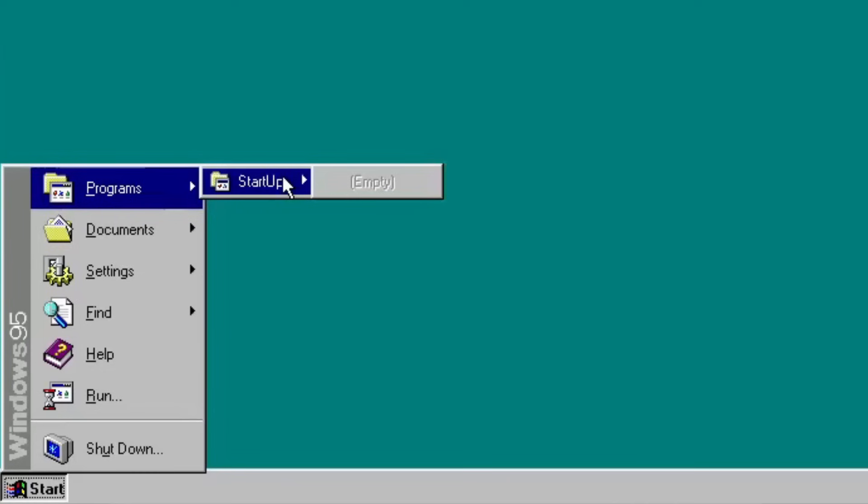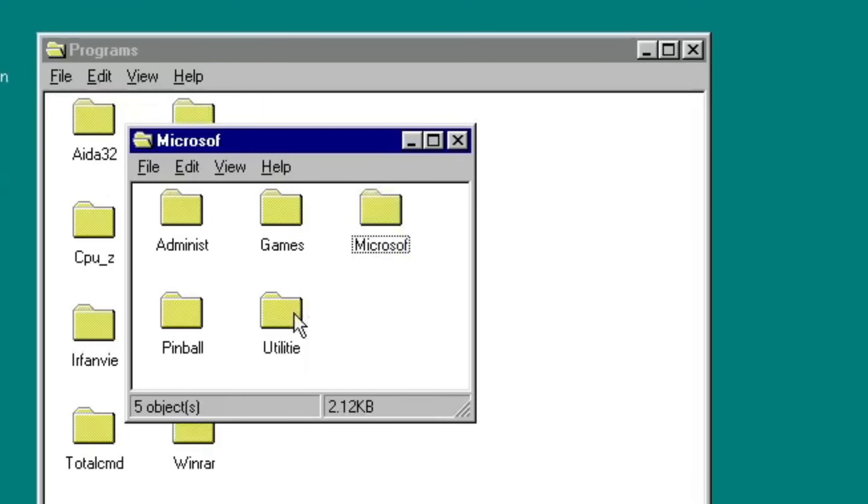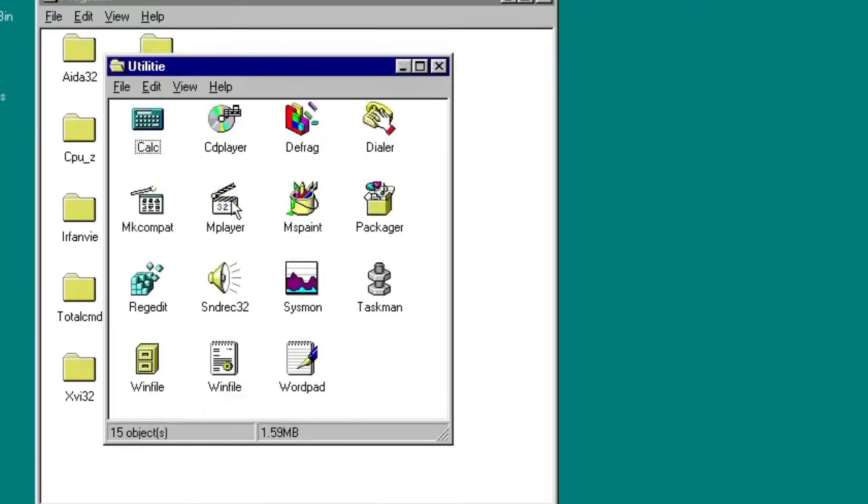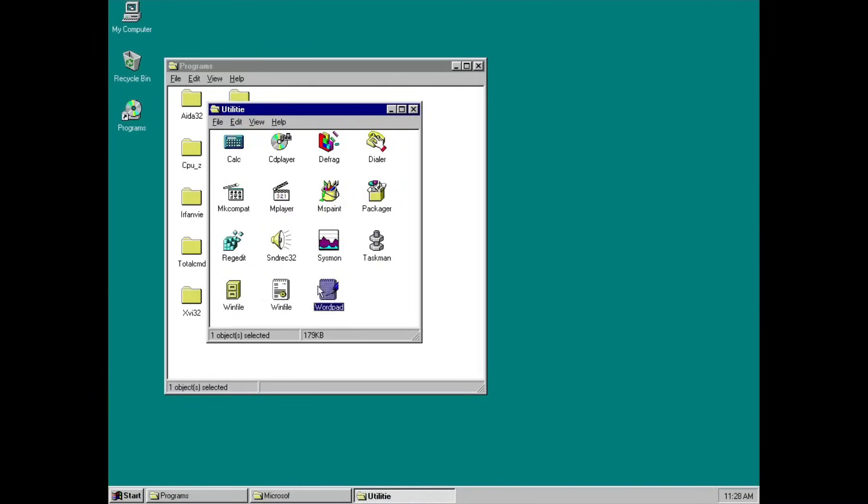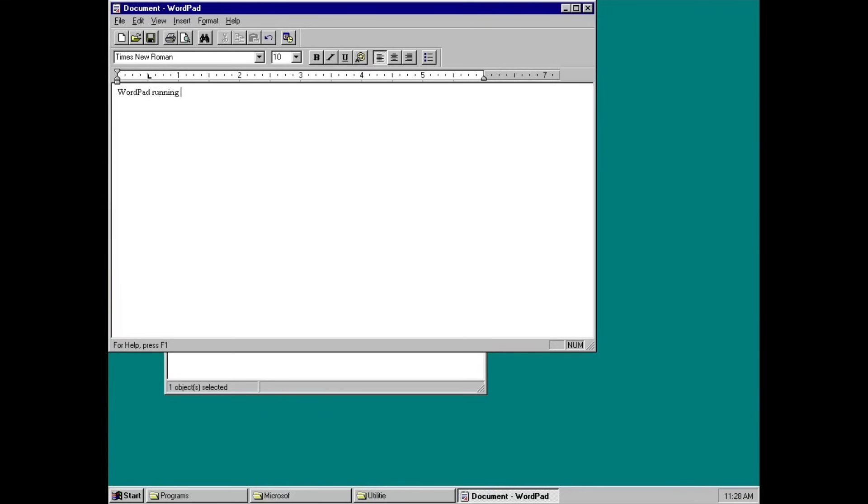Remember that the Start Menu is empty? Well, it's all moved into this Microsoft folder, so you can still use basic applications to do your normal computing tasks like calculating, writing, painting, and more.